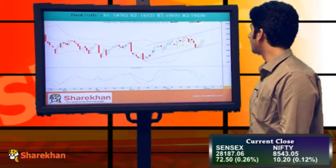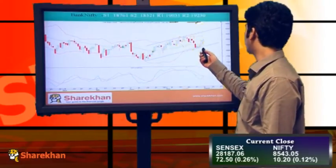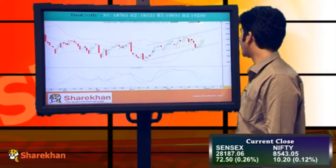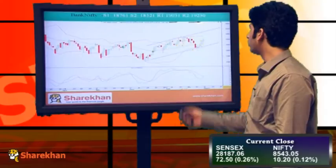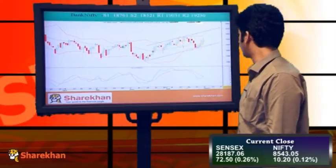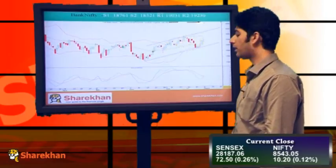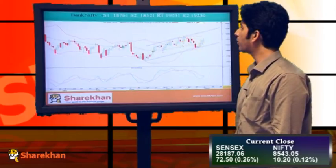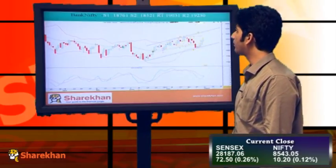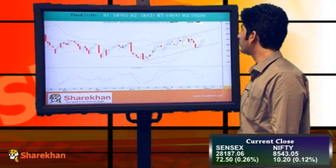We will now move on to Bank Nifty. Bank Nifty also traded with positive bias for the fifth consecutive day and it has also crossed its crucial daily moving averages, so Bank Nifty is also likely to trade with bullish bias going forward. The daily momentum indicator in case of Bank Nifty is also about to trigger a bullish crossover with the 9-day moving average, so we can see higher levels in Bank Nifty in coming sessions. Crucial supports are 18761 and 18531. The crucial resistances are 19031 and 19230.